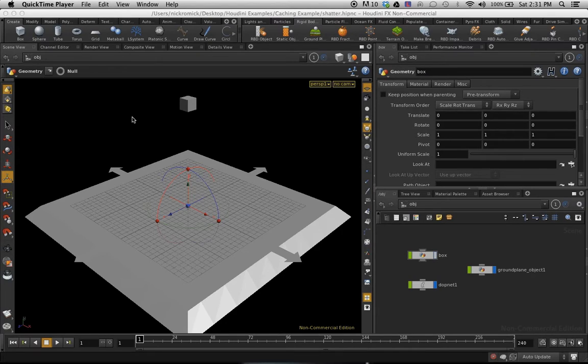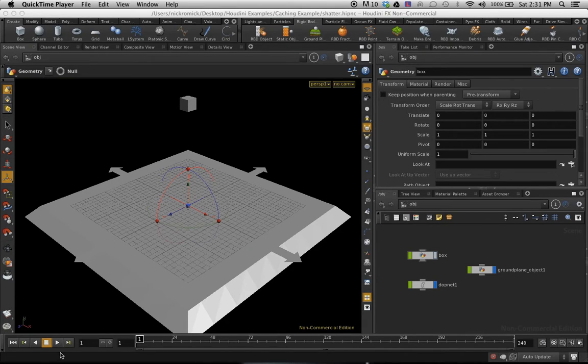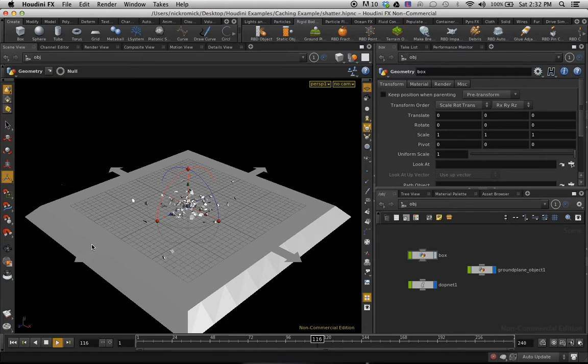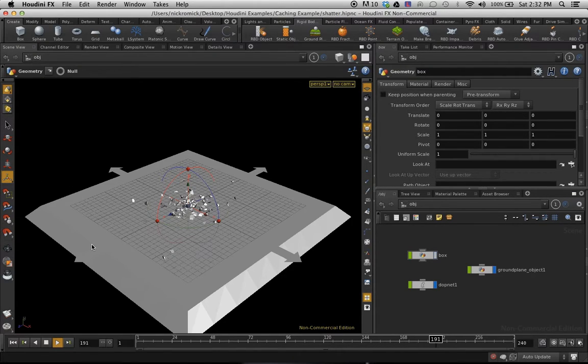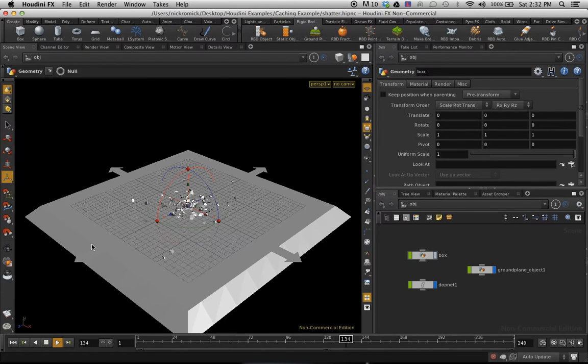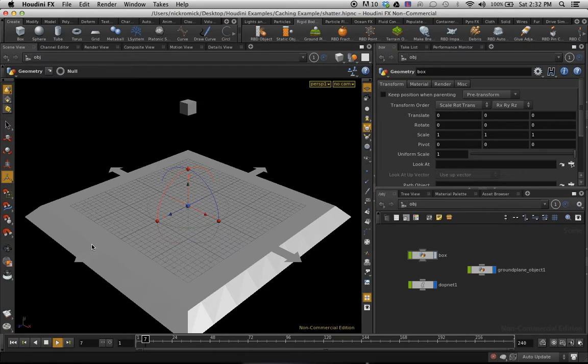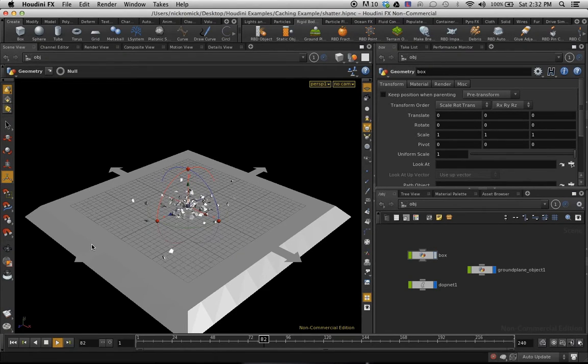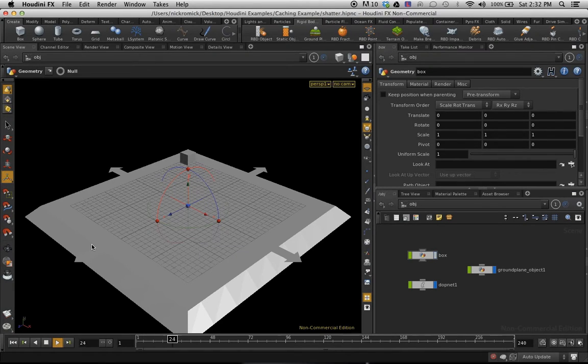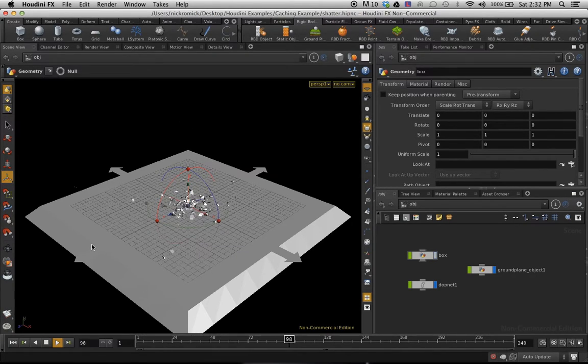So what I'm doing here is starting out with a basic animation simulation with Voronoi fracture on a box. If you'd like to know how to create this box and the simulation, I've actually created a video tutorial on how to do that. So just click in the link here for the link to that. Anyway, now I'm just going to show you how to cache this out.